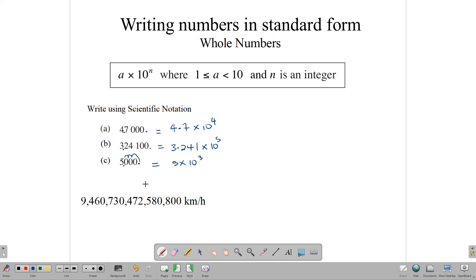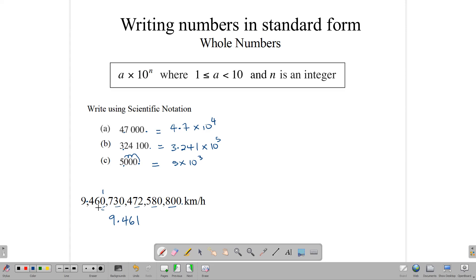Let's look at the very big number we had — the light year. Because there are so many digits, it makes sense to round it. We place our decimal point to get 9.461, and counting the spaces from there to the end of the number: 3, 6, 9, 12, 15. So we write that as 9.461 times 10 to the 15th power. This is a much shorter way to handle this type of number.